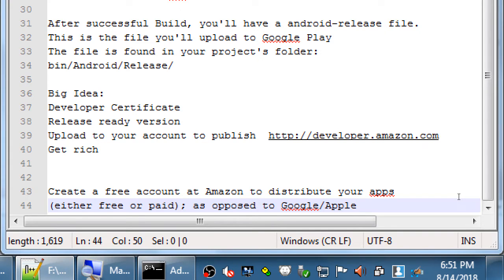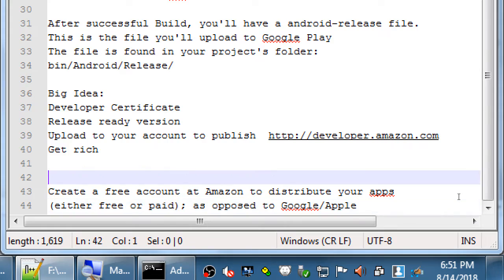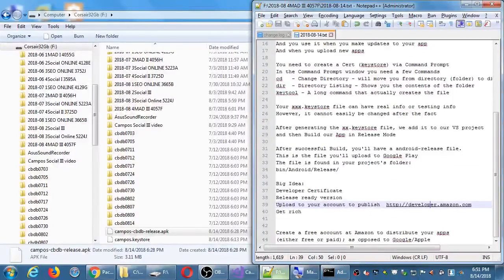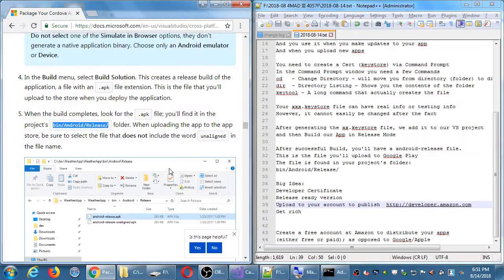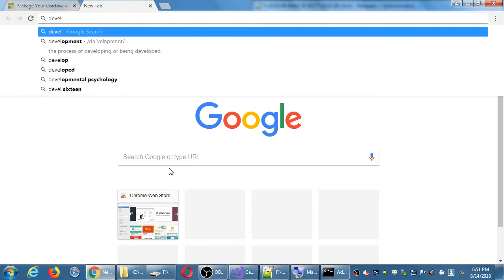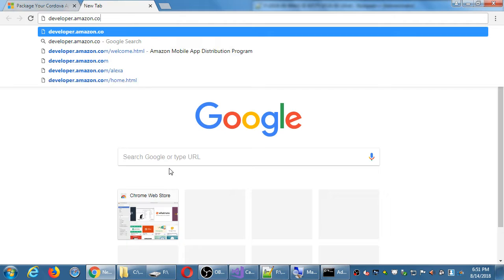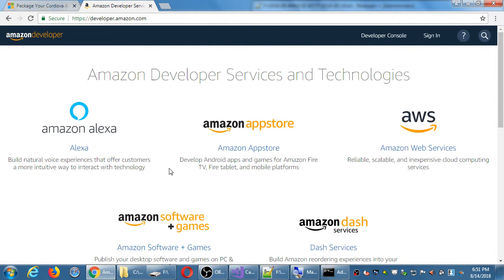For this class we're going to use Amazon, and you should have created an account at developer.amazon.com. One thing I noticed is that once you log in and don't stay active, it'll log you out in about two minutes. So don't be surprised if it logs you out while you're working.